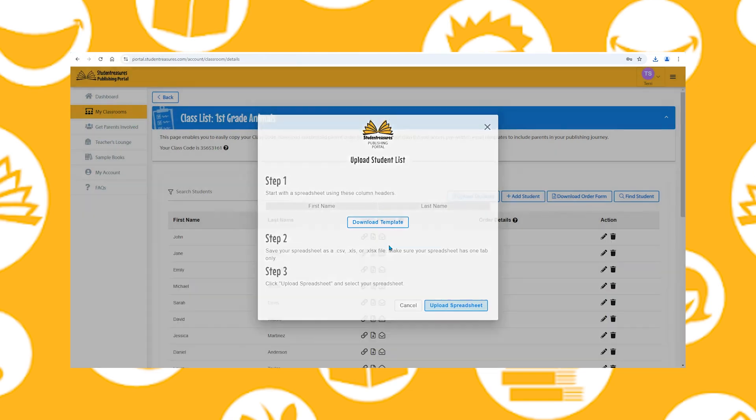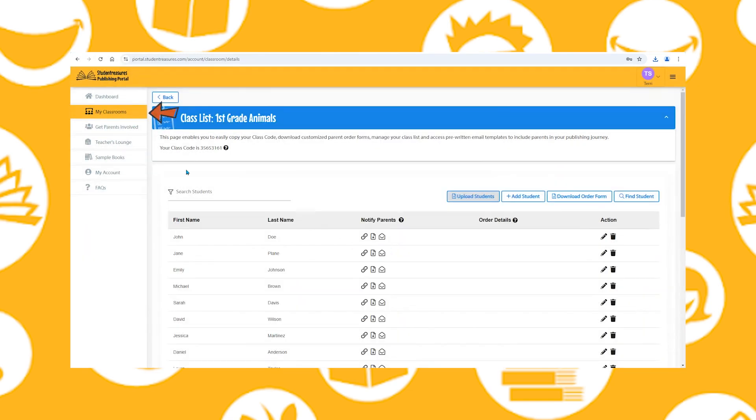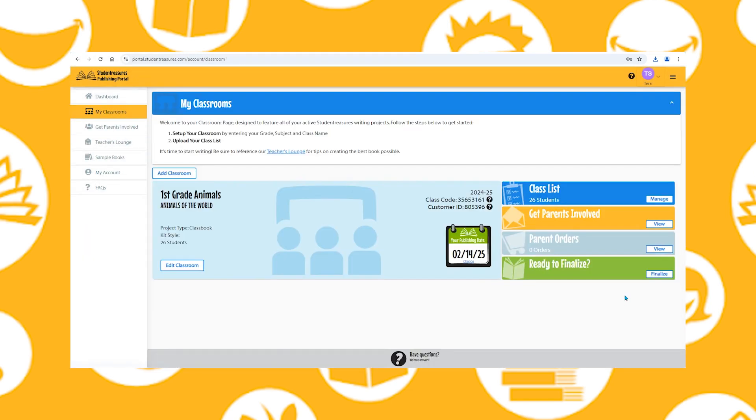Now go back to the My Classrooms tab and join us for the next video on how to finalize your books.